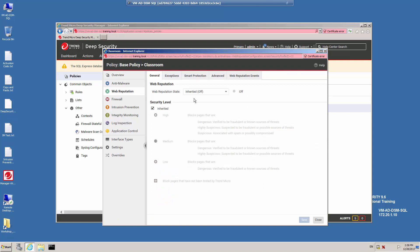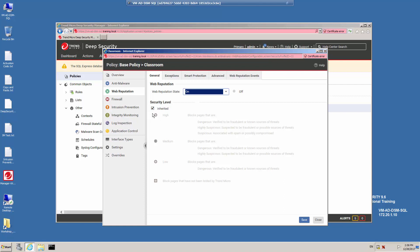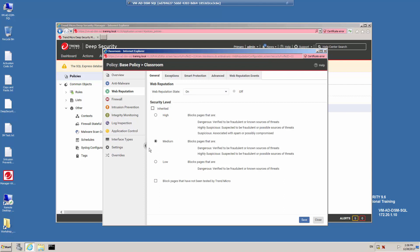Currently, the web reputation state is disabled — it's set to off and this is inherited from the base policy, which in this case is called Base. I'm going to enable Web Reputation Protection and also set the security level. The security level is also inherited from the parent policy, so I'm going to disable inherited and leave the medium level enabled. We have a high level, medium, and low. We also have the option to block pages that have not been tested by Trend Micro — these are pages with a score of 71. I'm going to click Save.